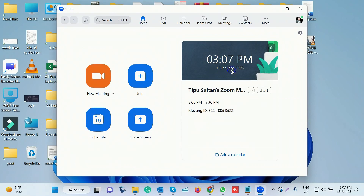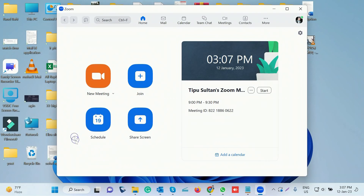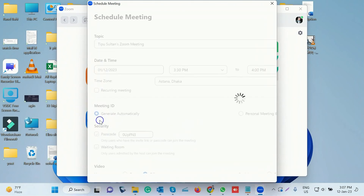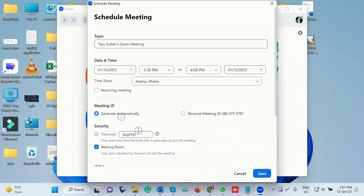We can see the current date and time, display name, and time and meeting ID. We will have the schedule — we will click the schedule option.